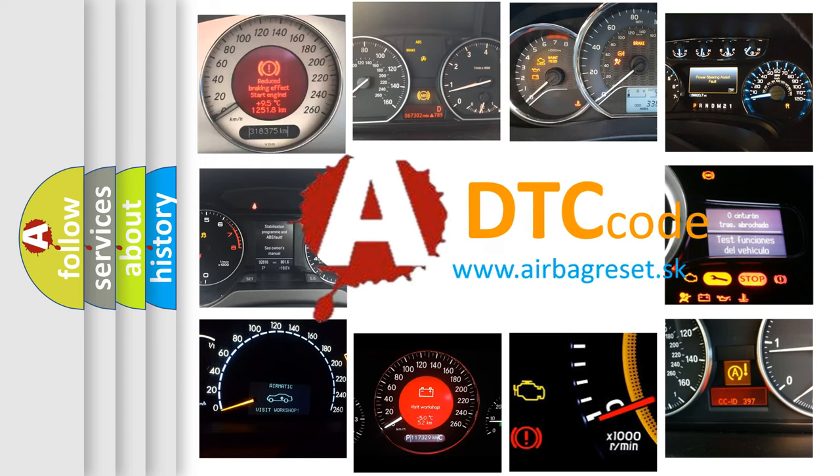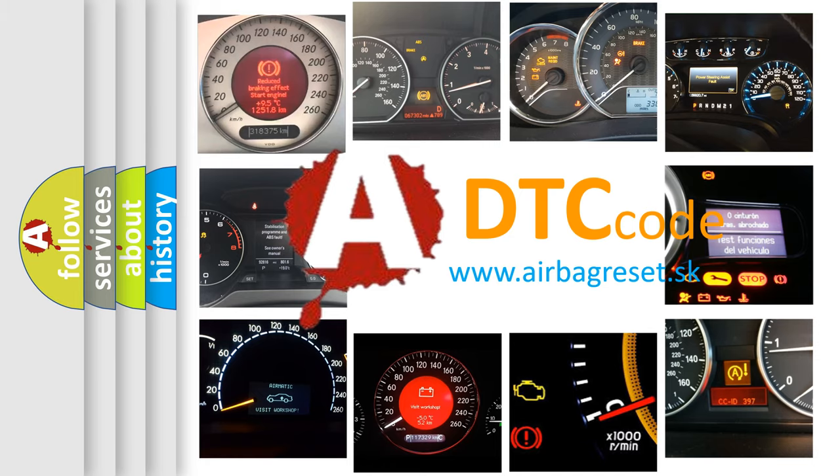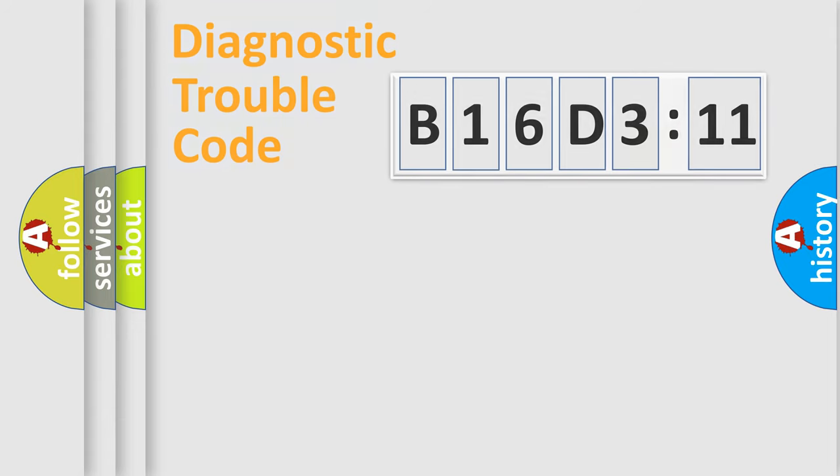What does B16D311 mean, or how to correct this fault? Today we will find answers to these questions together. Let's do this.